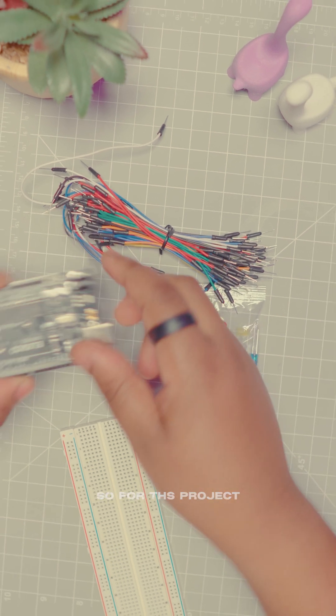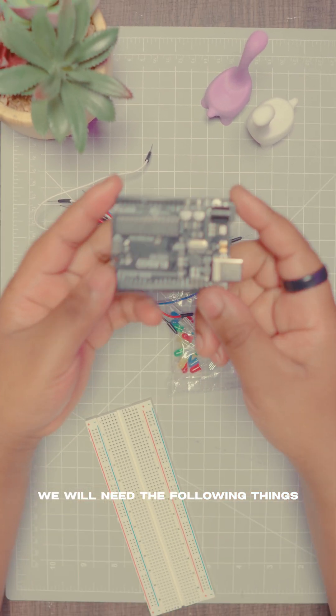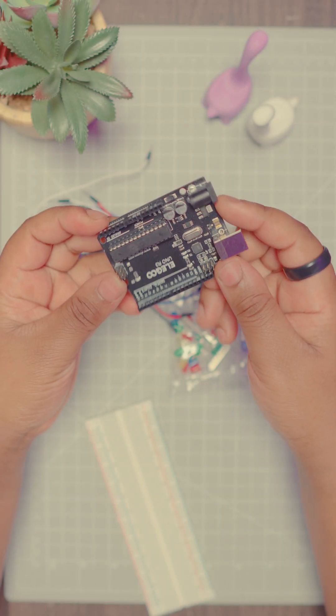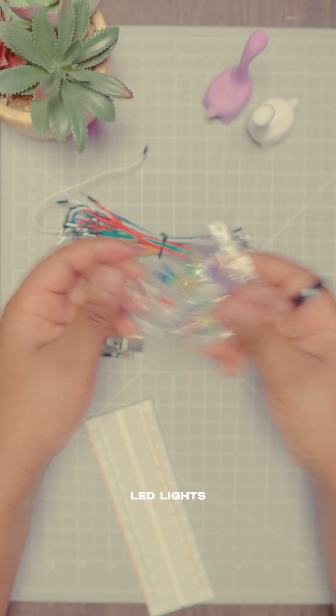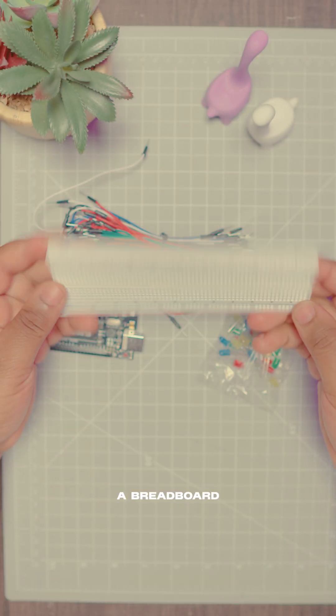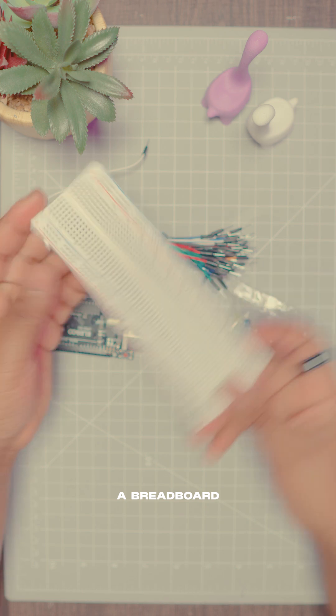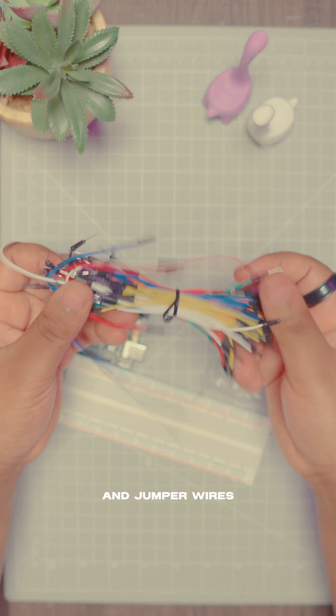So for this project we'll need the following things: an Arduino board, LED lights, a breadboard and jumper wires.